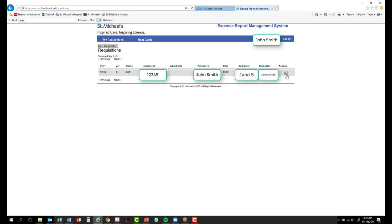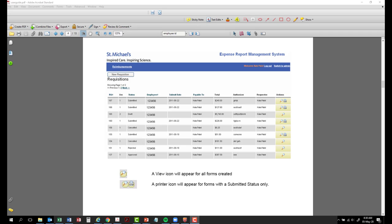And actions. A magnifying glass may be clicked on to view a requisition regardless of the status. The following is how your screen may look after many reimbursement requests have been submitted.